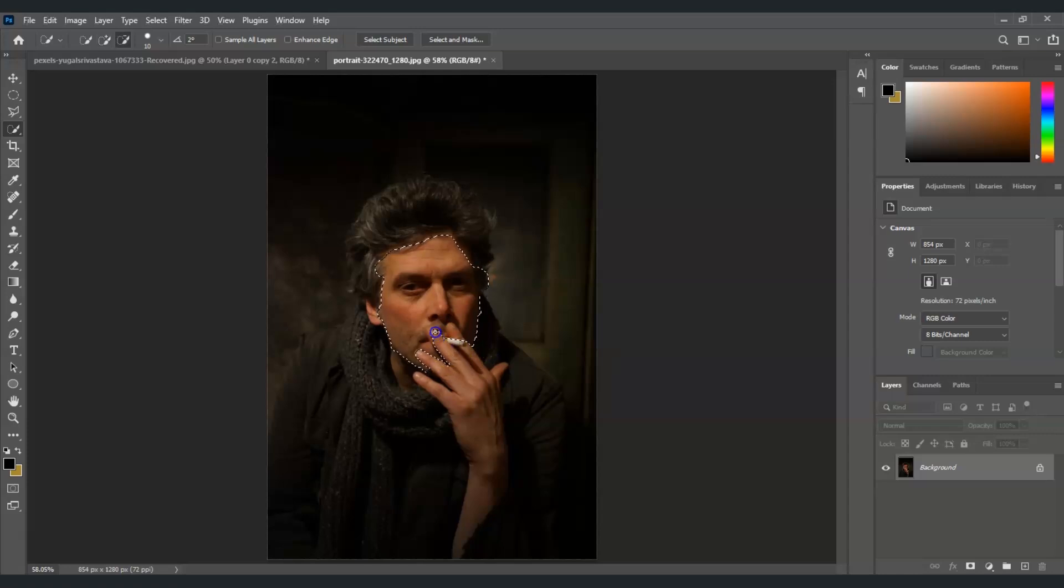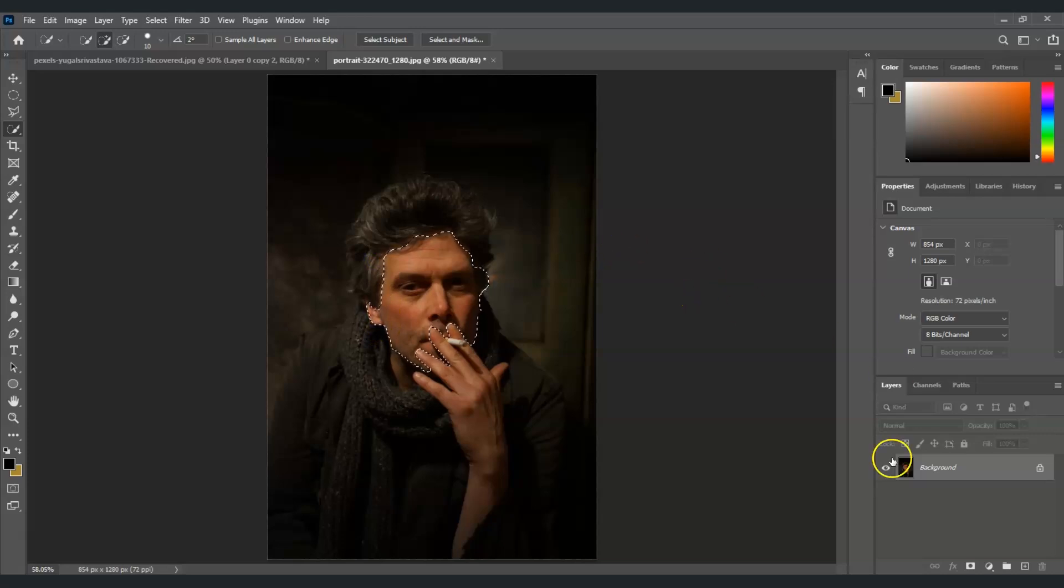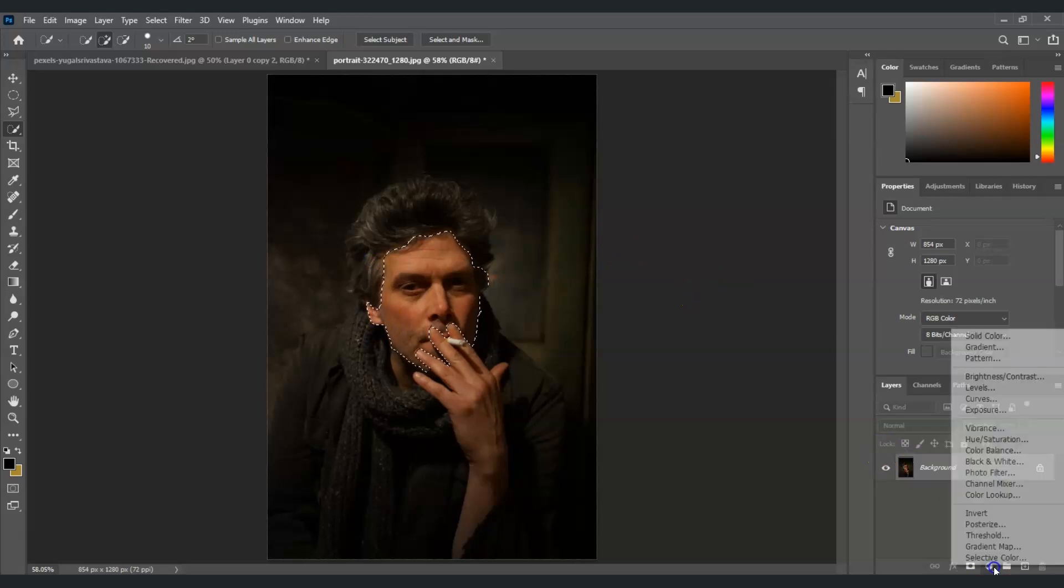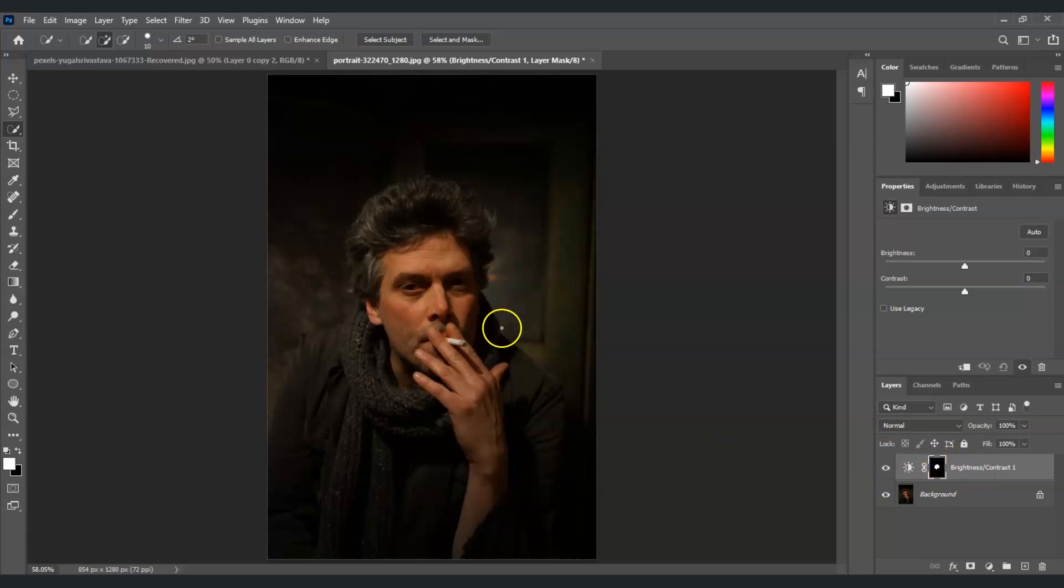Once done, now I'm going to the adjustment layer, click on it, and then I'm going to choose the brightness and contrast. And now we just created the layer of that and yes, the selection is only on the face. Now I'm going to adjust the properties.